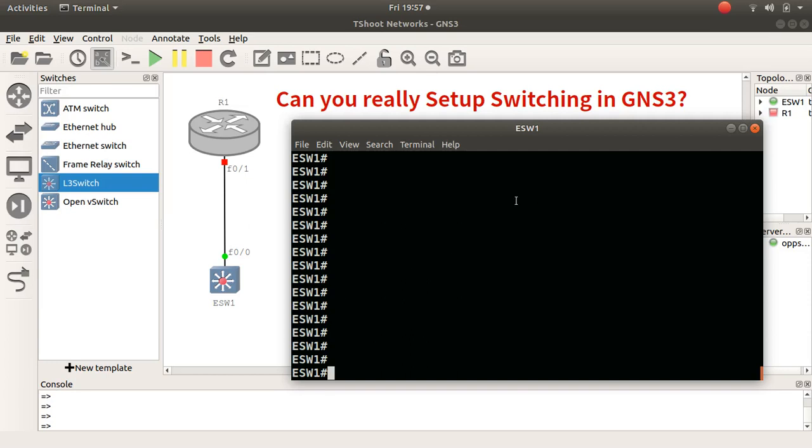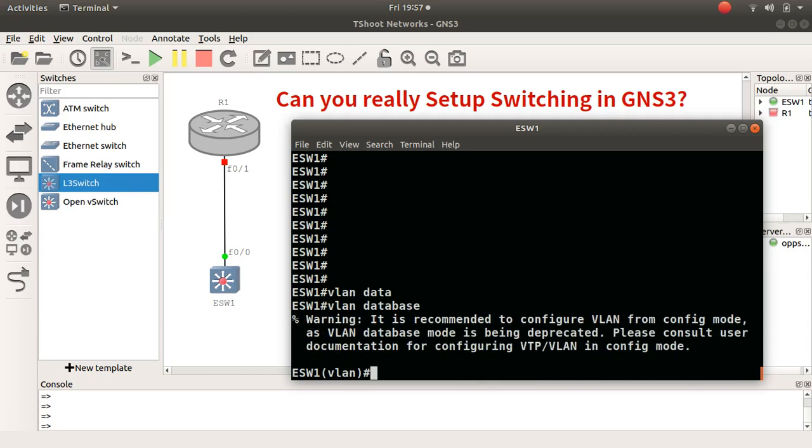But you can see I have a layer 3 switch in there, and when I go into commands and do, for example, VLAN database and I type VLAN 20.